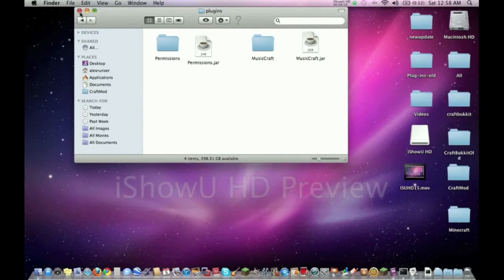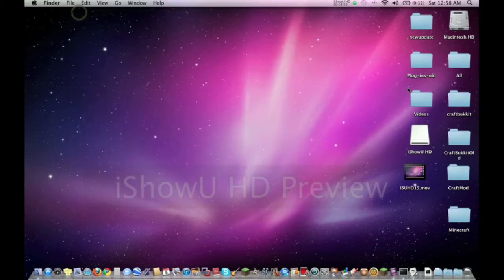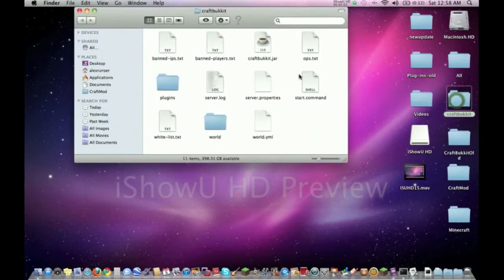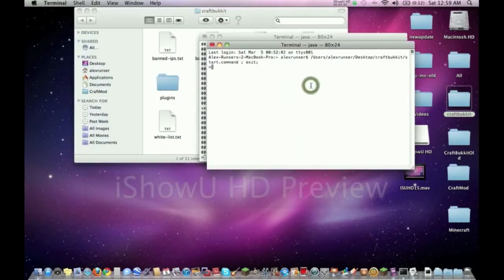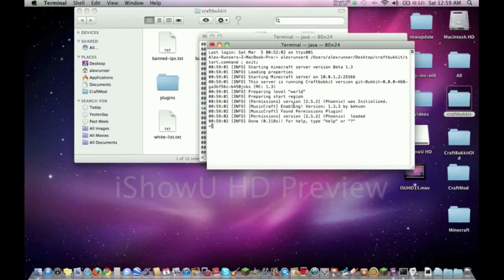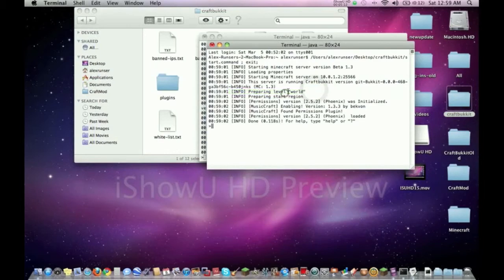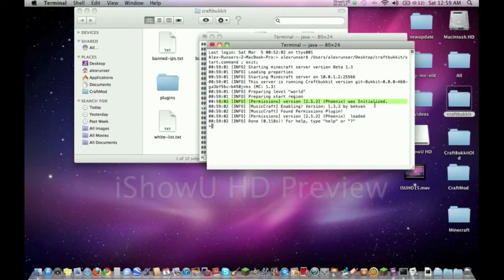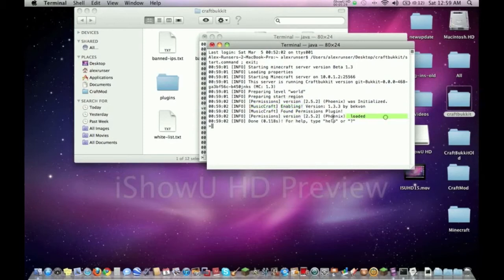Next thing we're going to do is let's try running the server to see if the plugins work or not. Let's double-click our start command. As you can see, after it's done loading the initial world, it's going to say if they worked or not. Permissions was initialized, MusicCraft is enabled right there. That's good - ninety percent of the time that means it worked.